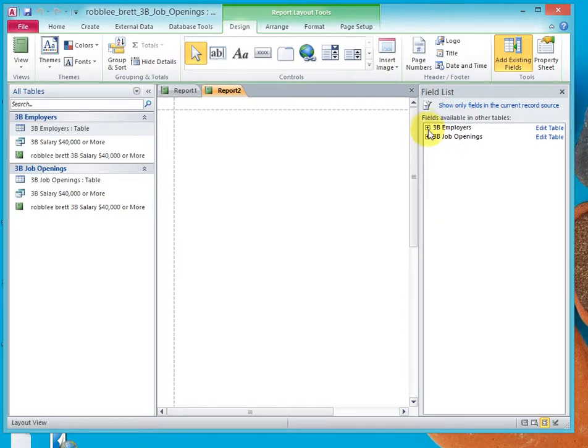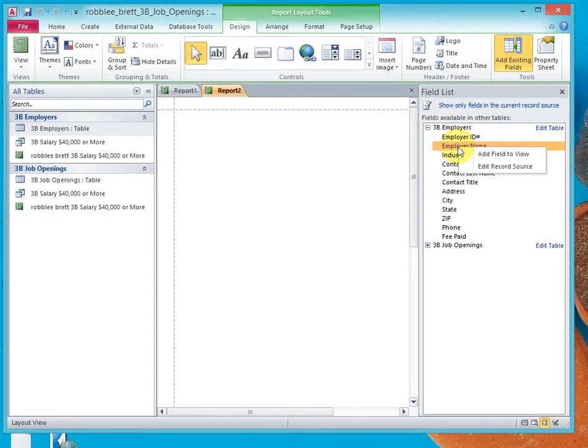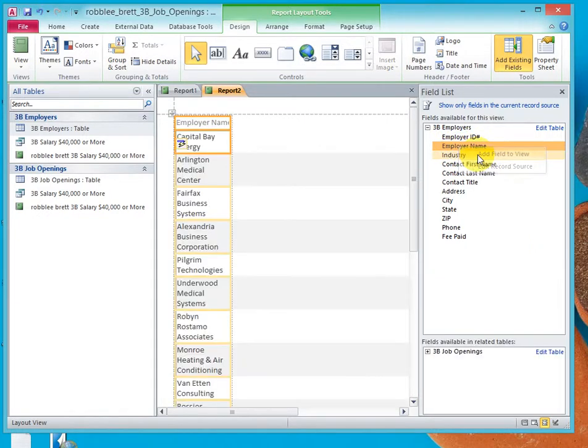Using the plus sign, you can expand the field list. Select 3B Employers and right-click Employer Name and say Add Field to View. That's one way to add it. You see you get a column here.